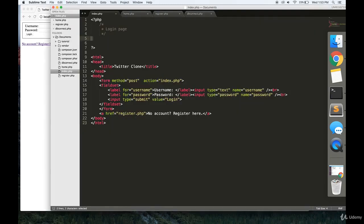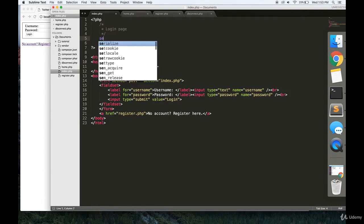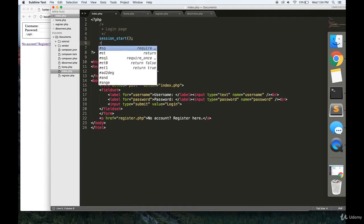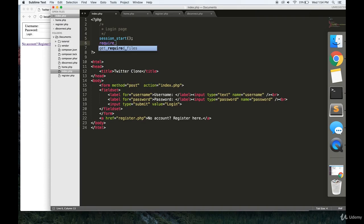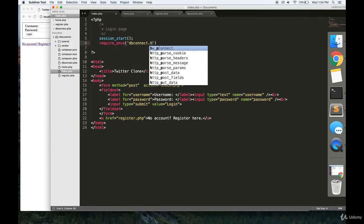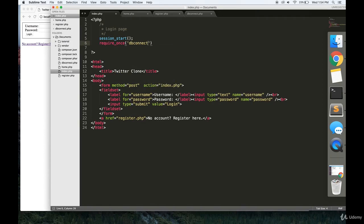I'll show you what PHP we need to write to make this functional. First, you're going to want to write session_start, because we're going to be using sessions to manage the login for our users. You're going to require dbconnect.php as well.